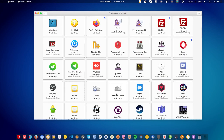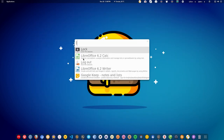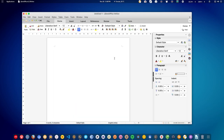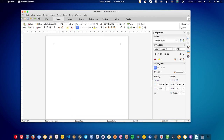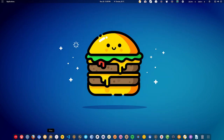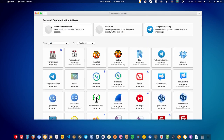Next we have the office suite. On Linux, LibreOffice is very popular and you can install it directly from the software center. There is also WPS Office, which is very similar to Microsoft Office. Try both office suites and if you prefer one of them, start using that.